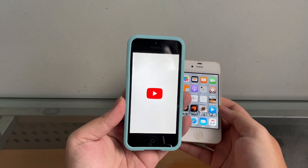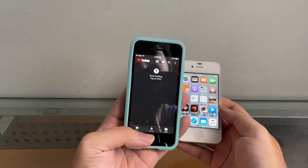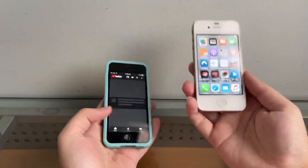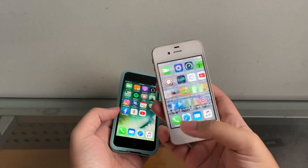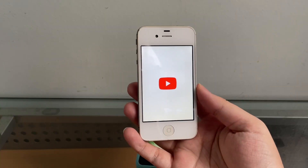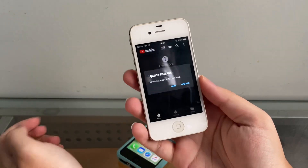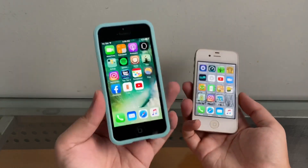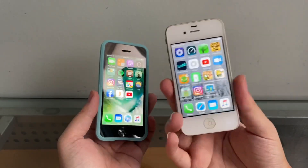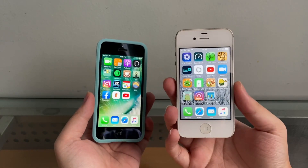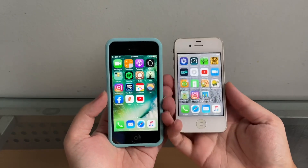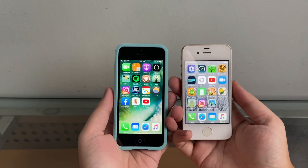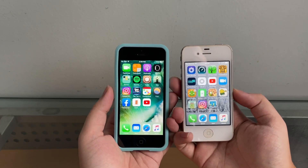YouTube is unfortunately no longer working on iOS 10. You guys said it's still working, but I got it to work and then it just doesn't work anymore. All my iOS 10 devices say the same thing. YouTube on iOS 9 is also not working — it's already been broken since I made the last video. We got the update, and version 14 no longer works. They've discontinued it — thanks YouTube, making us old iOS users find more versions again.